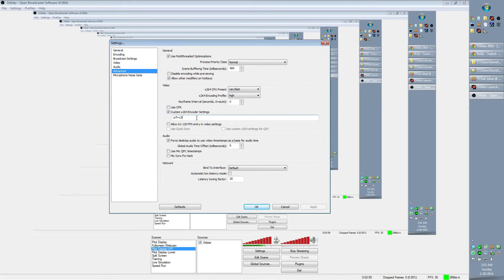You want to type in CRF — that's Charlie Romeo Foxtrot — equals, and then some number. The default is 20, so if you don't have this set at all it will default to CRF of 20. Anything lower than 20 is better quality. You can go all the way down to a very low number, but then you end up with really ridiculous file sizes. CRF of 13, I find, is a pretty good compromise.